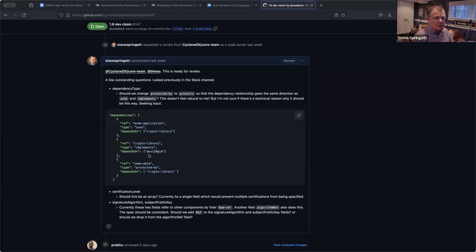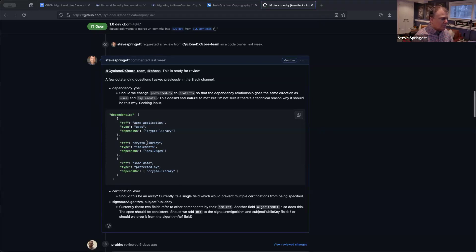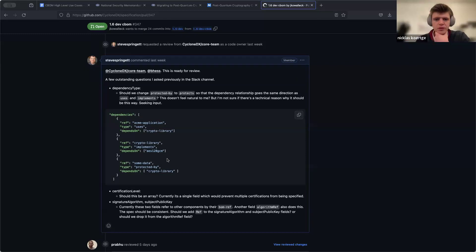For example, we could have another dependency relationship where this service uses this library, and we could also say it implements this algorithm — that algorithm being TLS or a protocol like TLS, for example. That makes sense.